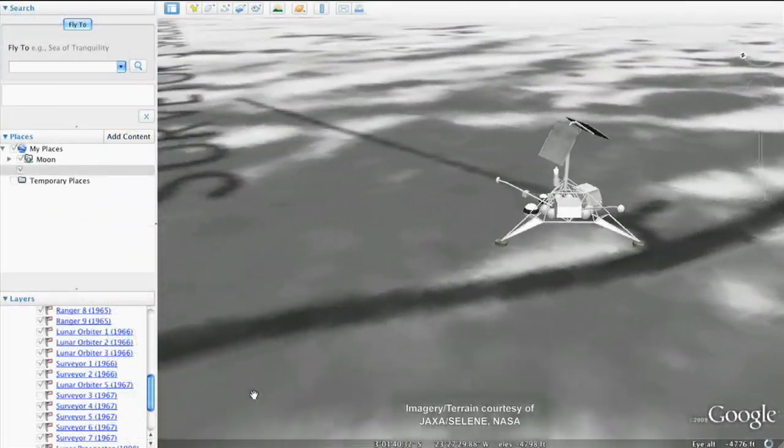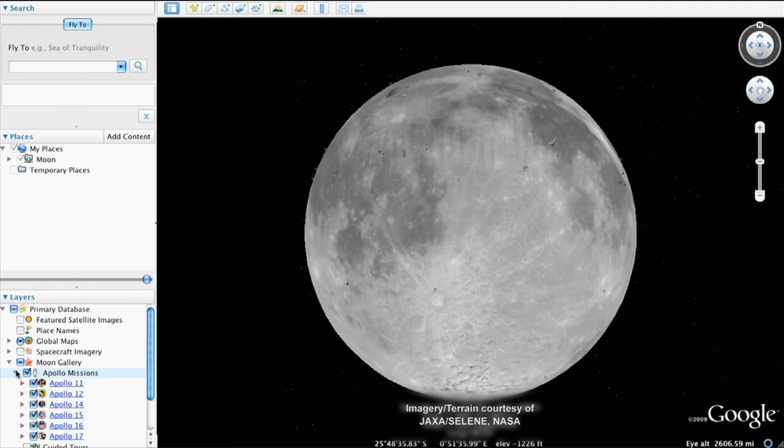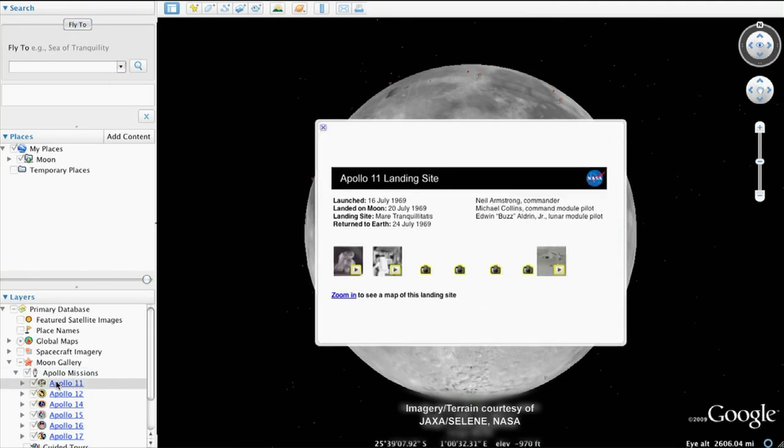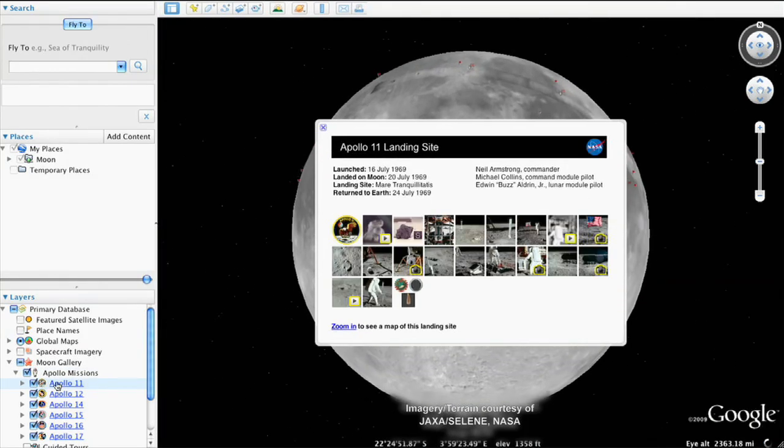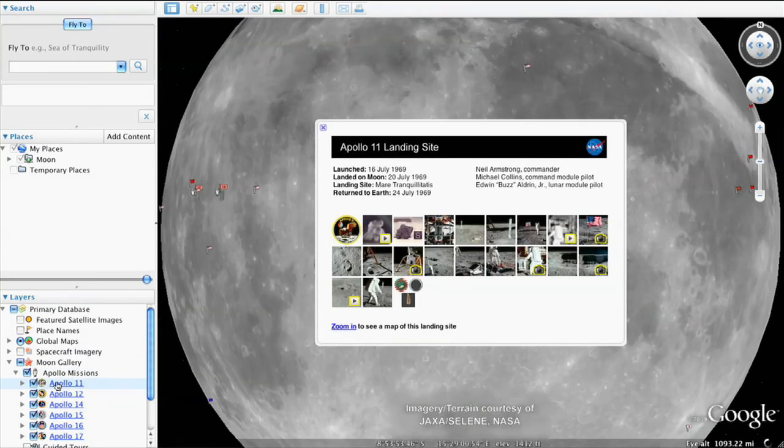In the left panel, you'll see links to the six Apollo landing sites on the Moon. Double-click Apollo 11 and zoom in and see it in more detail.